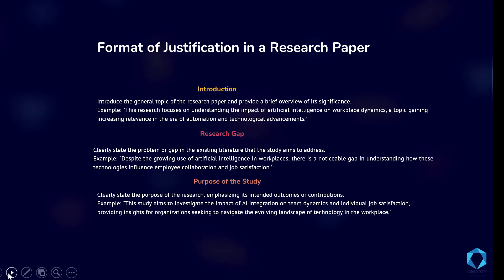The next thing to incorporate in your justification is the purpose of the study. You clearly state the purpose of the research, emphasizing its intended outcomes and contributions. For example, you can say: this study aims to investigate the impact of AI integration on team dynamics and individual job satisfaction, providing insights for organizations seeking to navigate the evolving landscape of technology in the workplace.